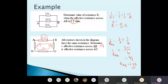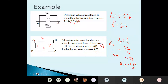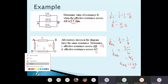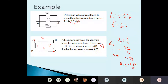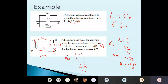So R_AB = 1.5 ohms. Now, can you find the effective resistance for AC? Imagine you start at A and finish at C. There are two routes: A→B→C involves 4 ohms (2+2), and A→D→C involves another 4 ohms (2+2). So 1/R_AC = 1/4 + 1/4, and R_AC = 2 ohms.